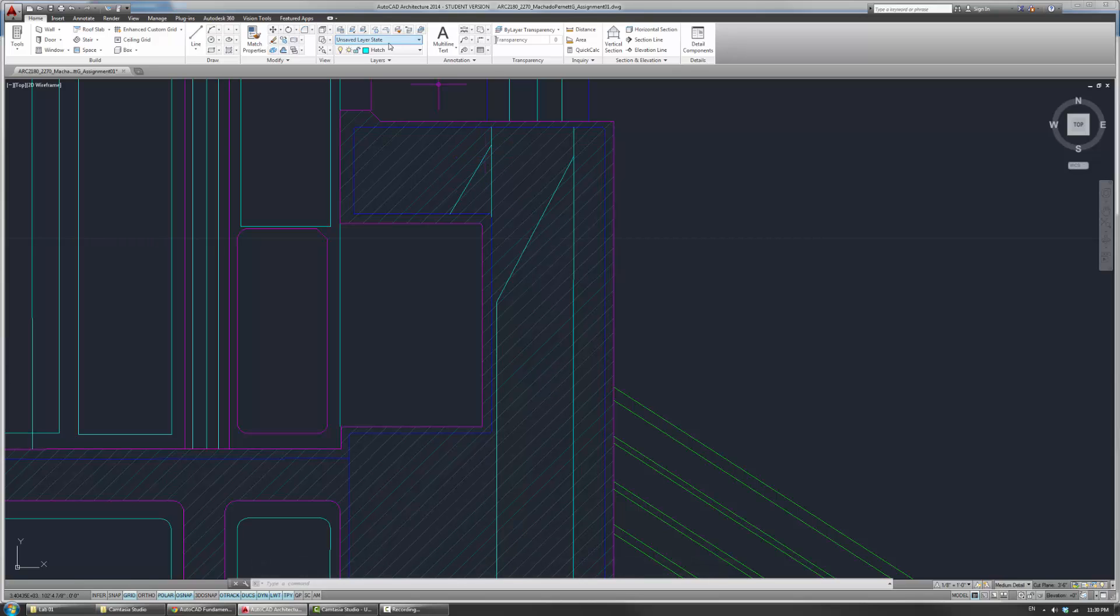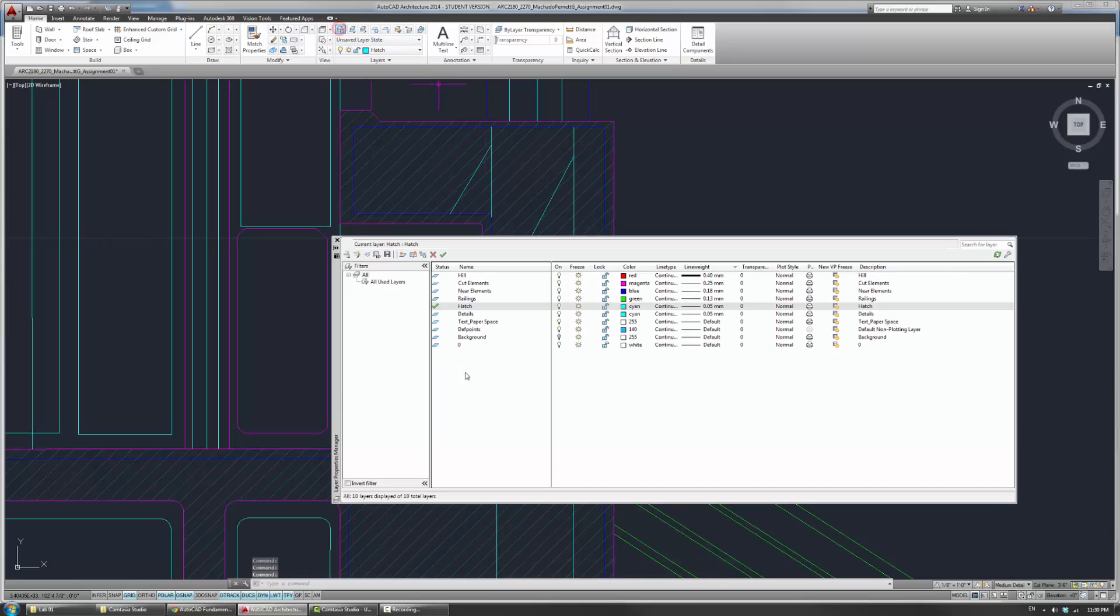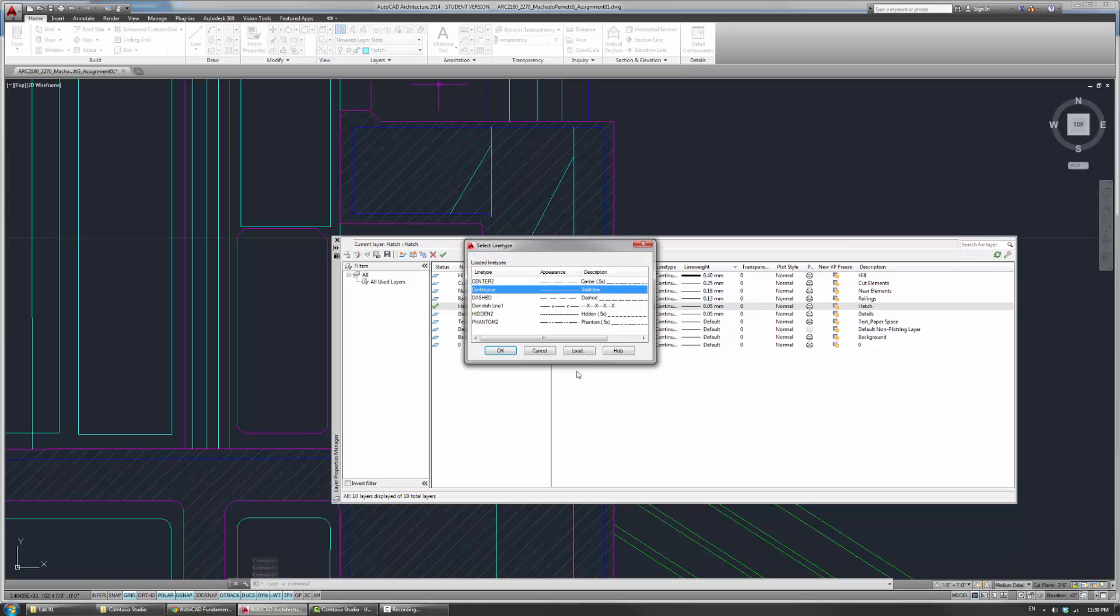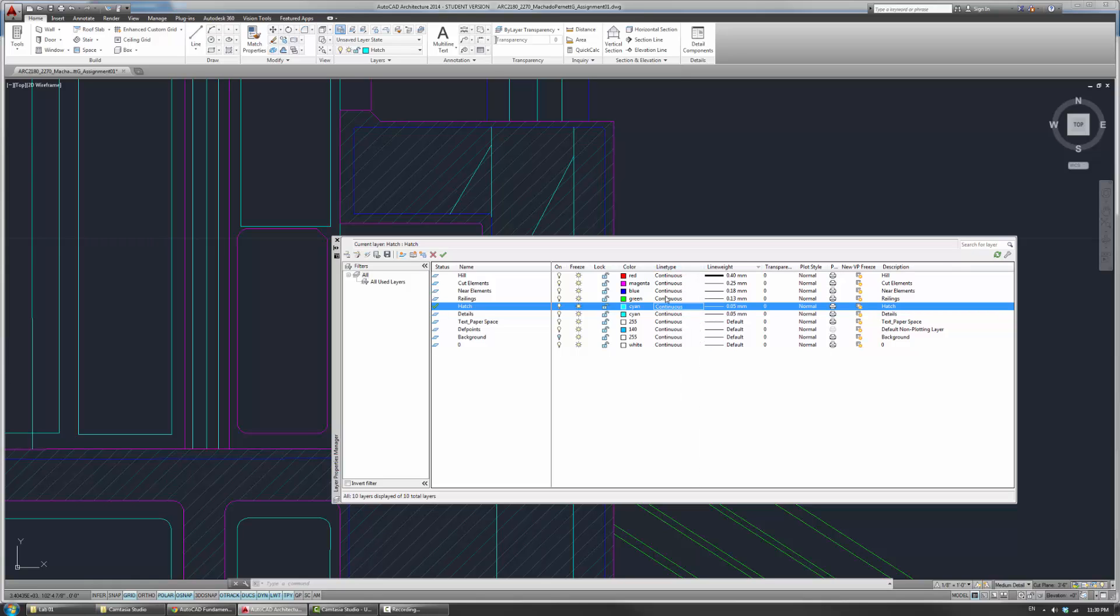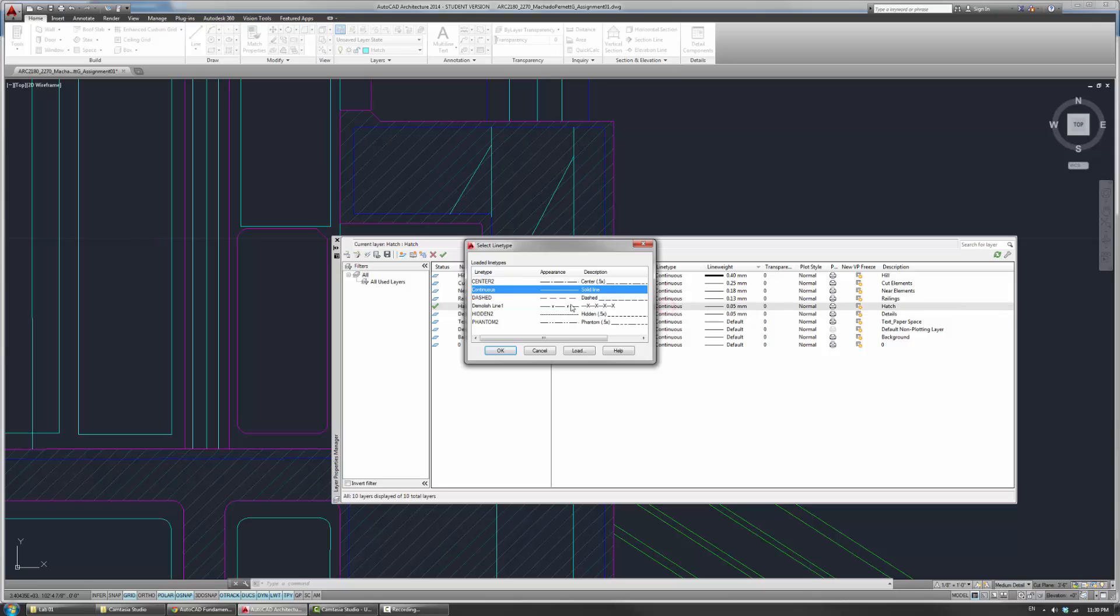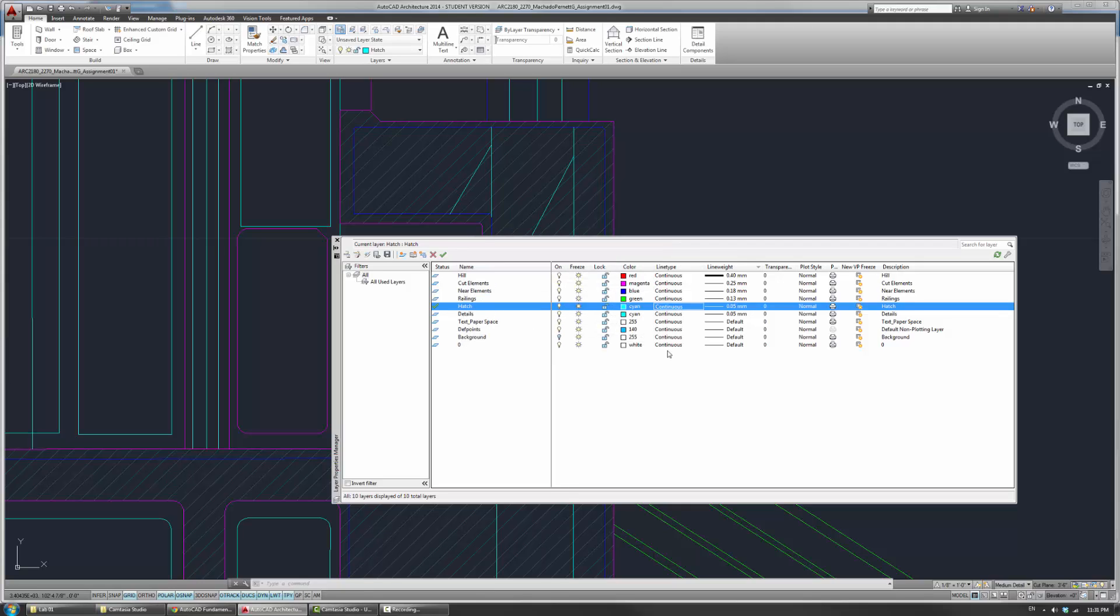Now, you can do that within the layer properties themselves by changing the line type here. If you open the layer manager and come here to line type instead of continuous, you can change it to one of these dashed ones. That's one way of doing it, but that also means that you have to make a separate layer for it.